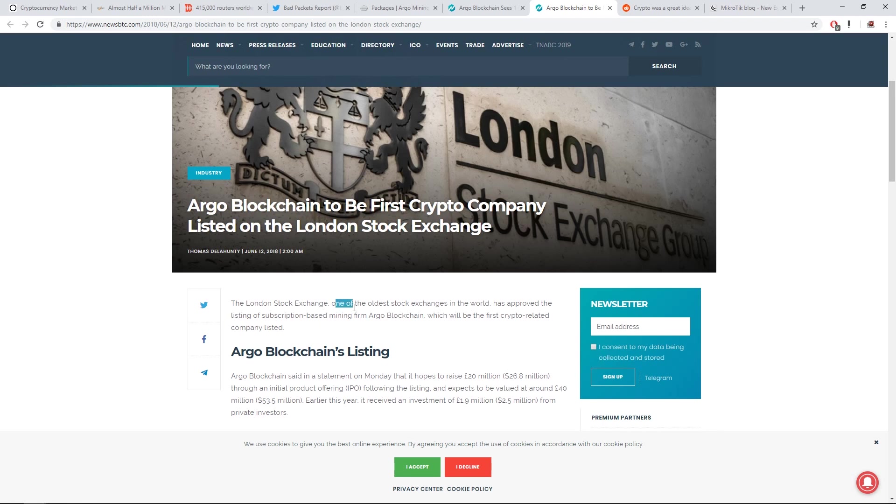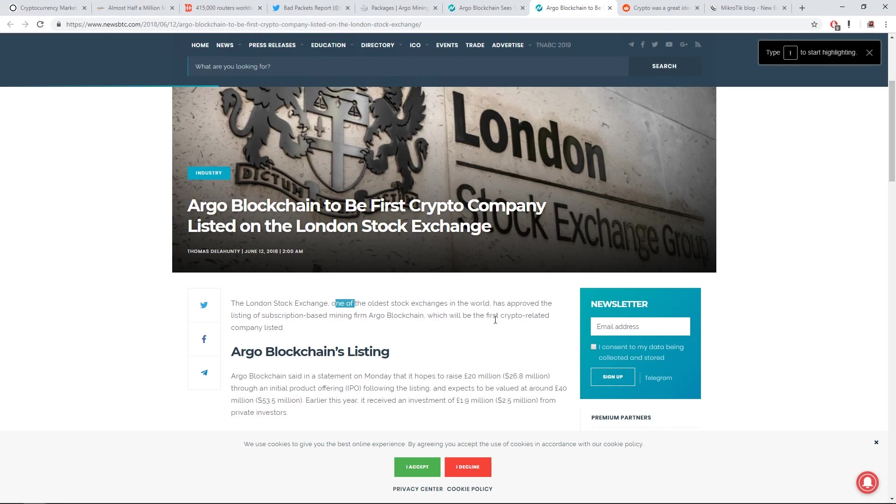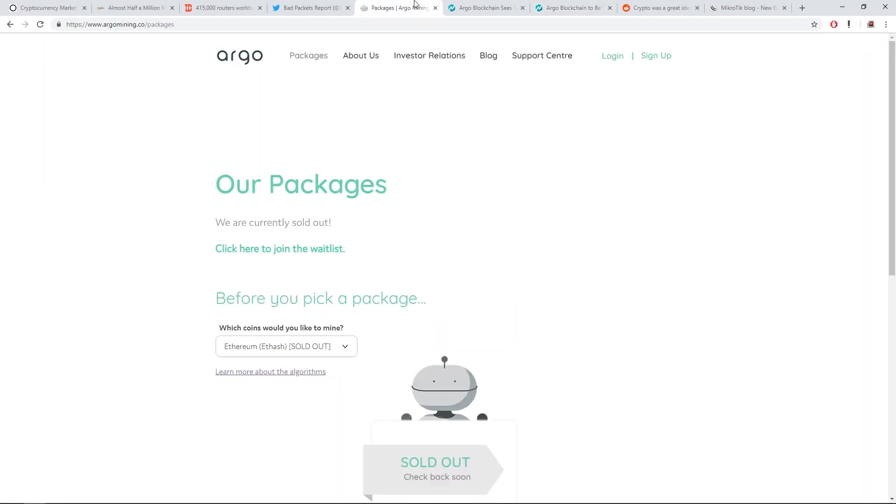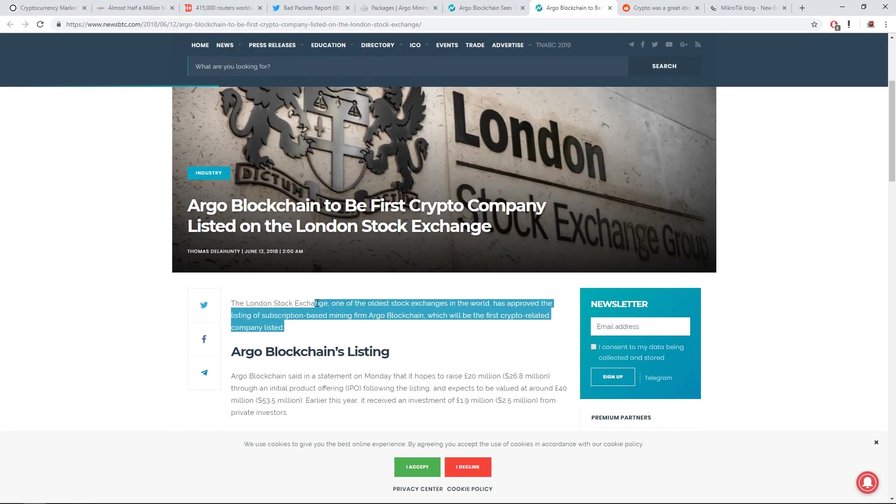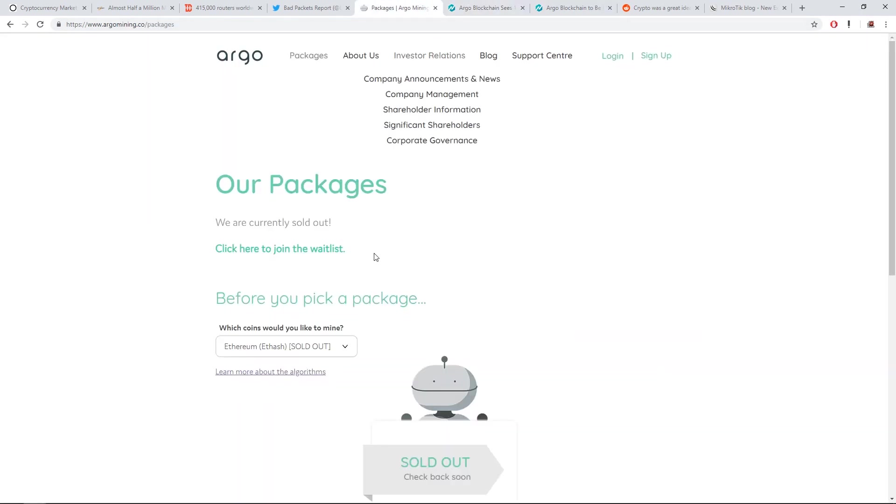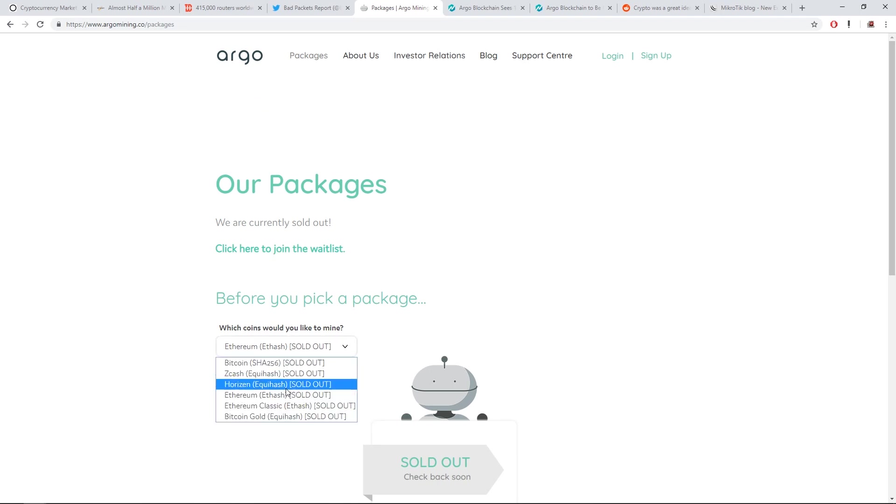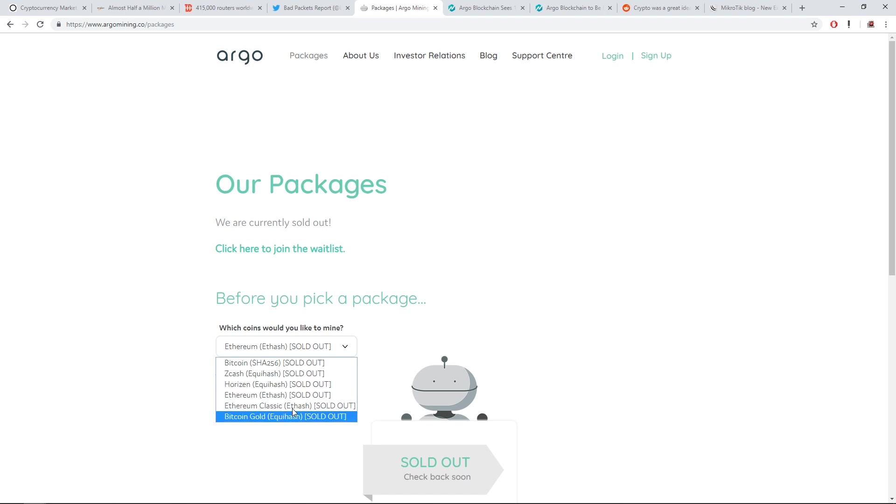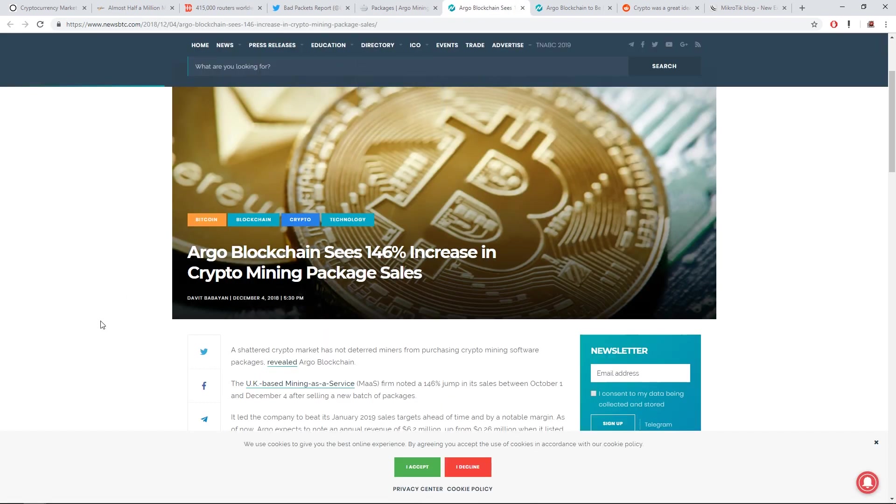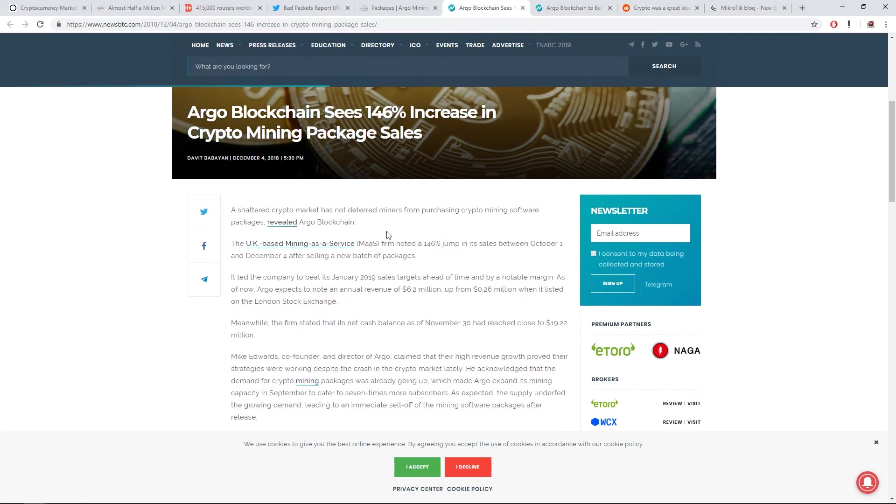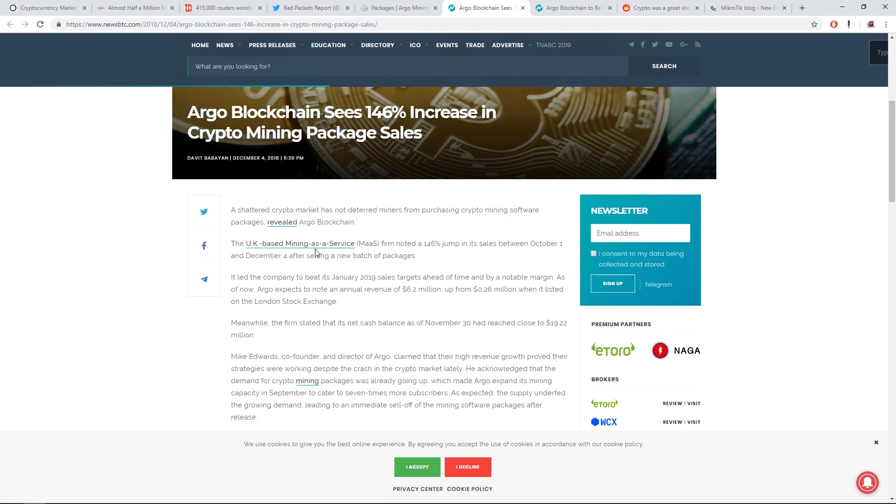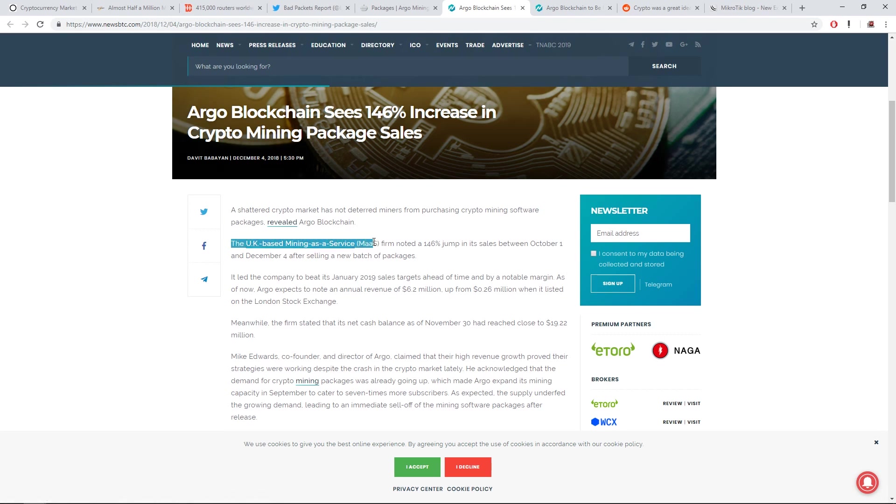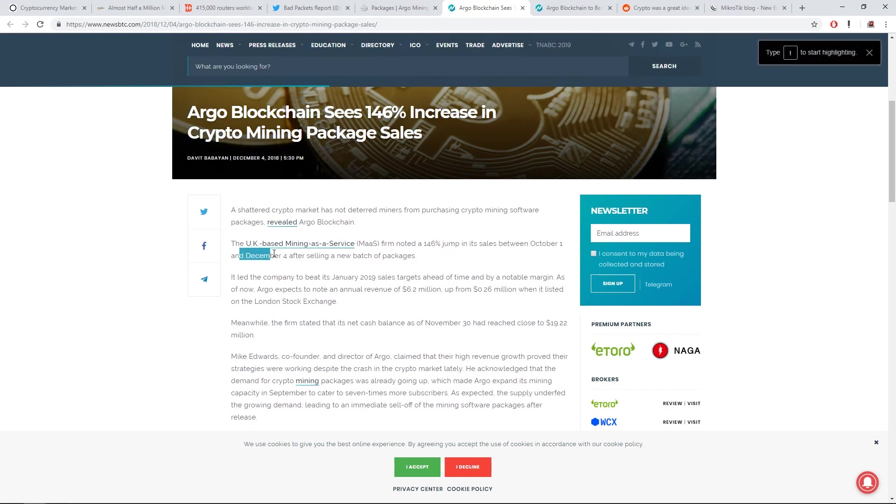This Argo mining company, on newsbtc.com, not sure how legit this website is, but they've claimed Argo blockchain to be the first cryptocurrency company listed on the London stock exchange. The London stock exchange is one of the oldest stock exchanges in the world, has approved the listing of subscription based mining firm Argo blockchain, which will be the first crypto related company listed. So that's interesting. You don't see Genesis mining being listed on the London stock exchange. The Argo mining website has sold out of all of their mining packages.